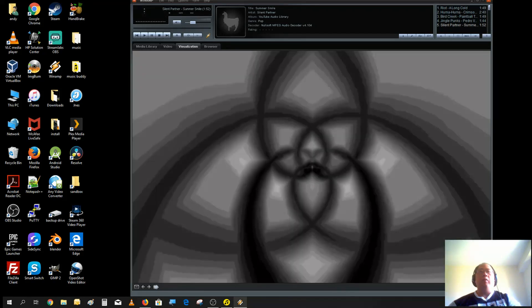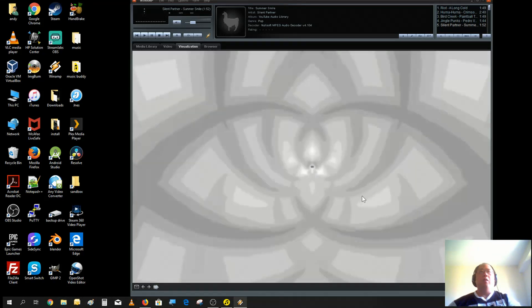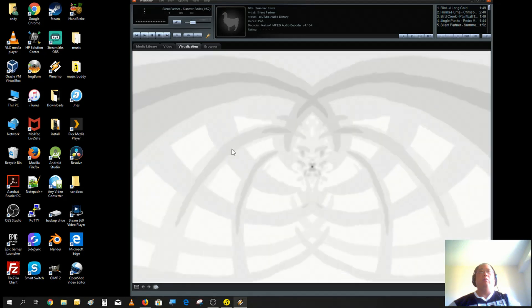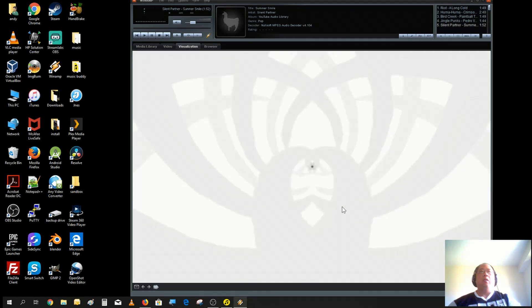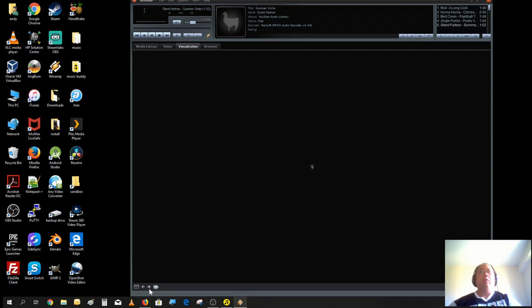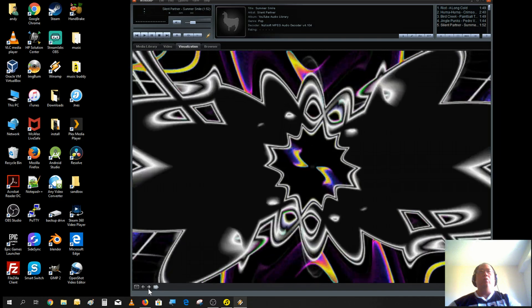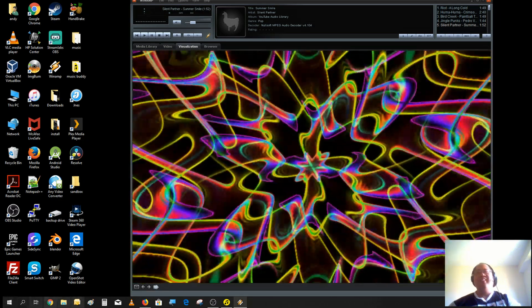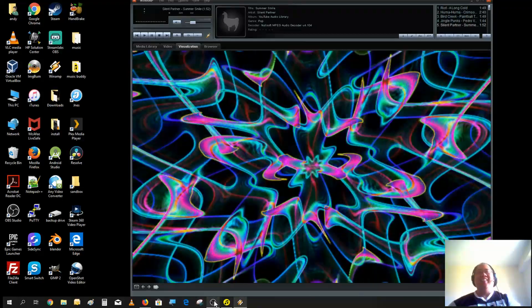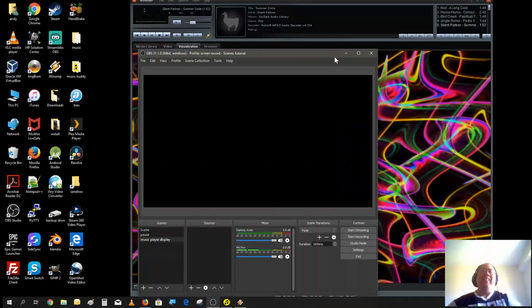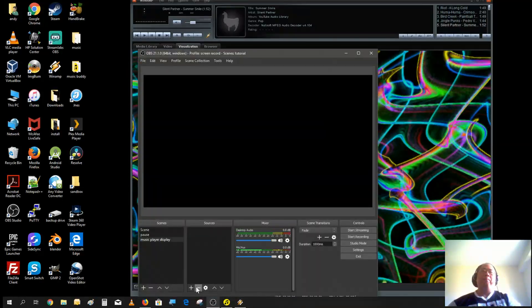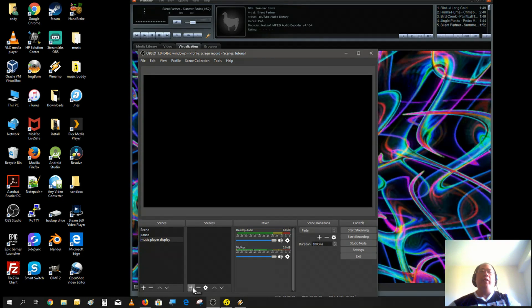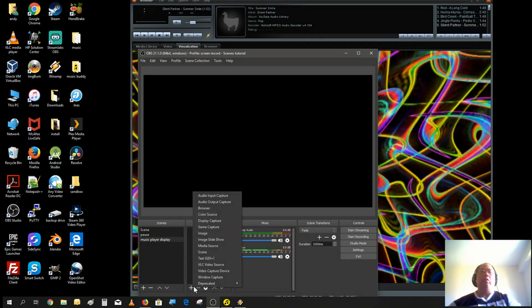Here's Winamp. The reason I like Winamp is they have a variety of visualization graphics you could use, so it looks pretty cool. Now let's start off the scene by adding Winamp onto the scene.